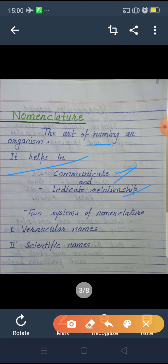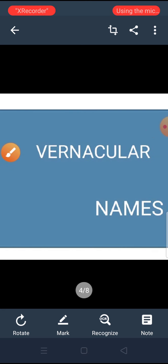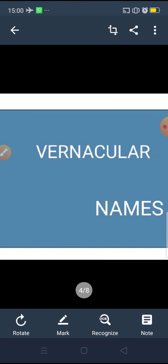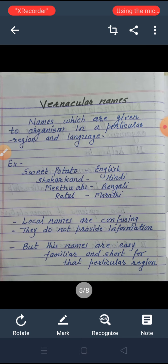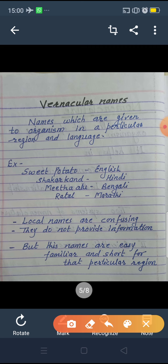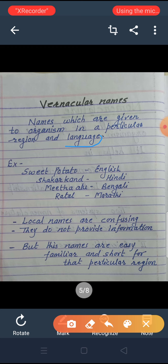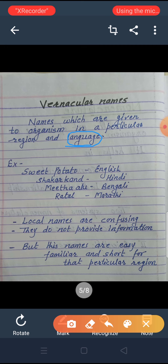In this chapter we study two systems of nomenclature. First is the vernacular name system and second is the scientific name system. First we will discuss about the vernacular name system. What is the vernacular name system? Names which are given to an organism in a particular region and language.